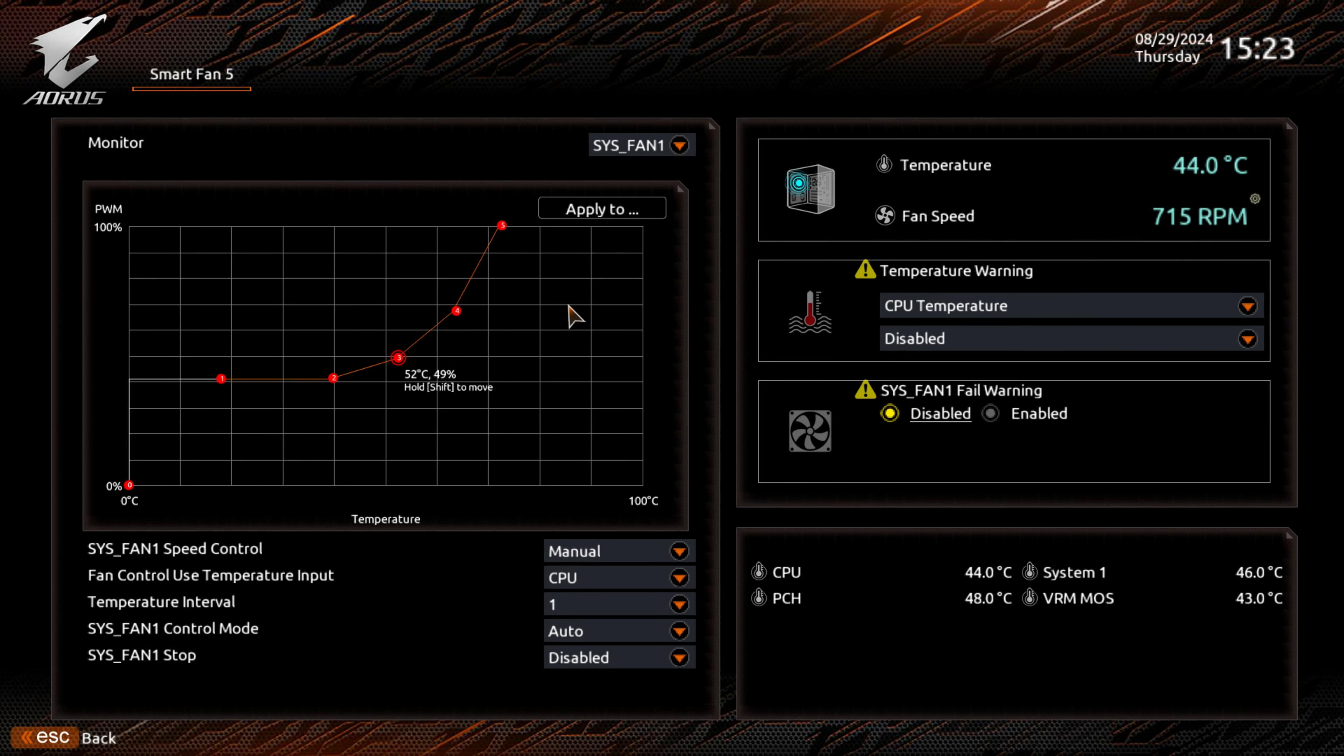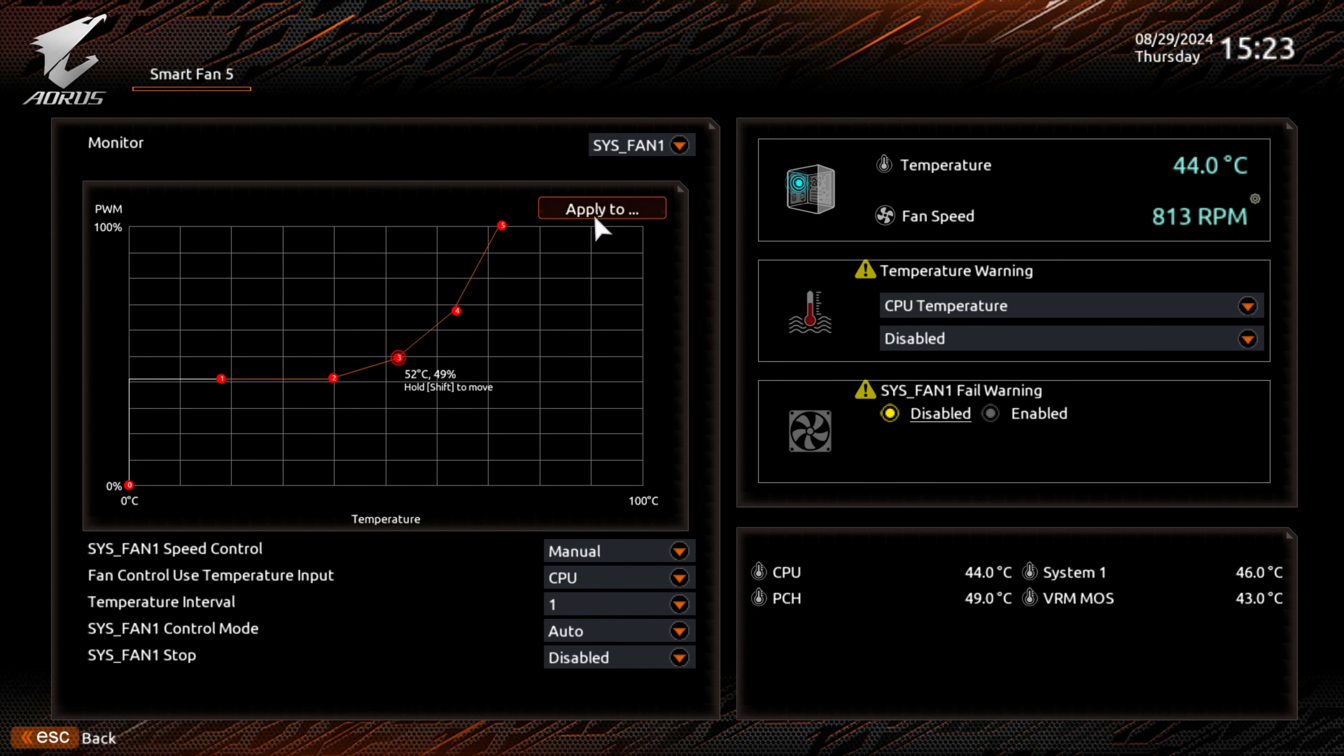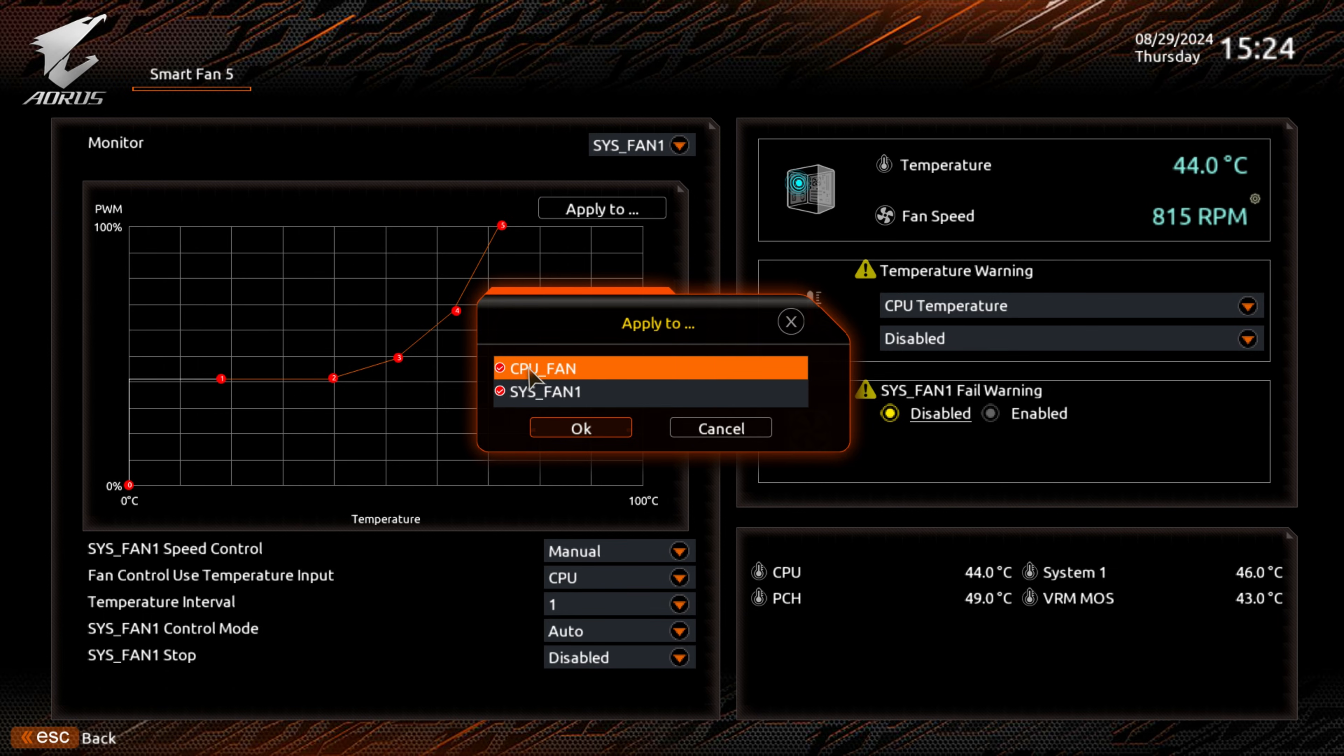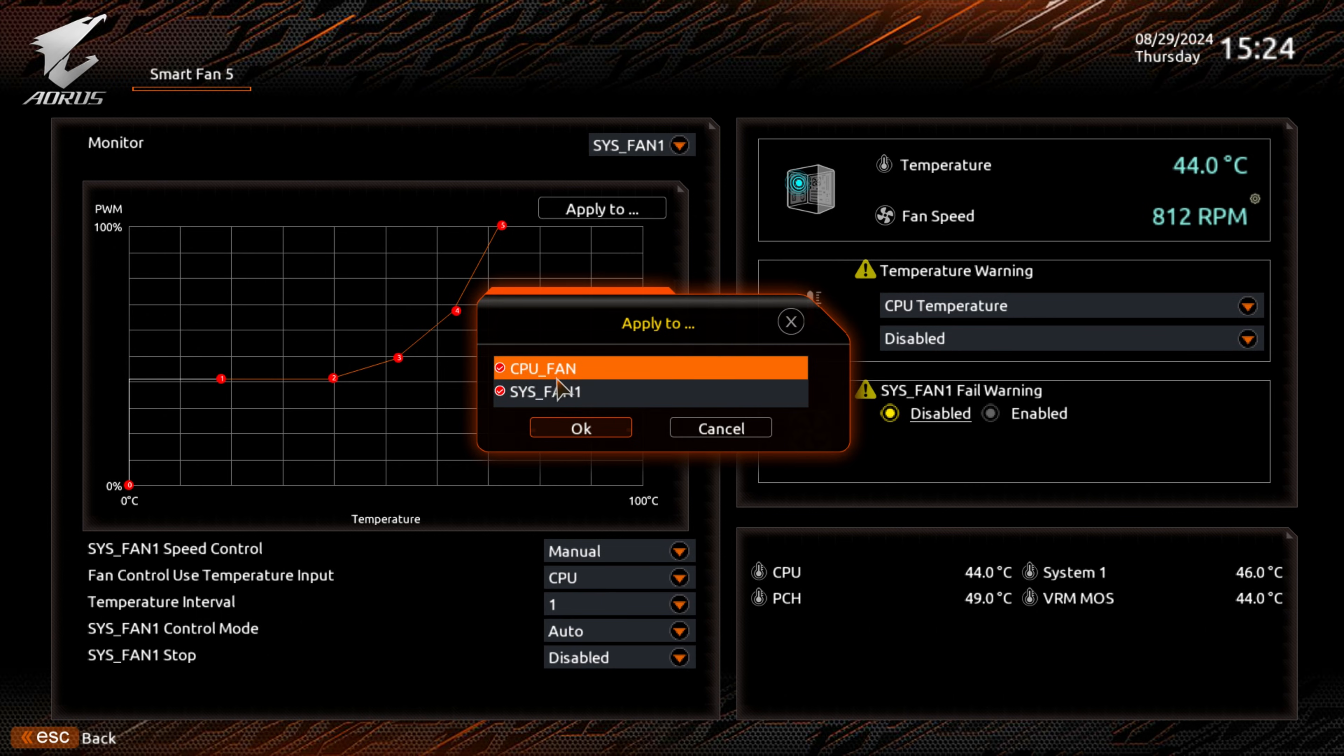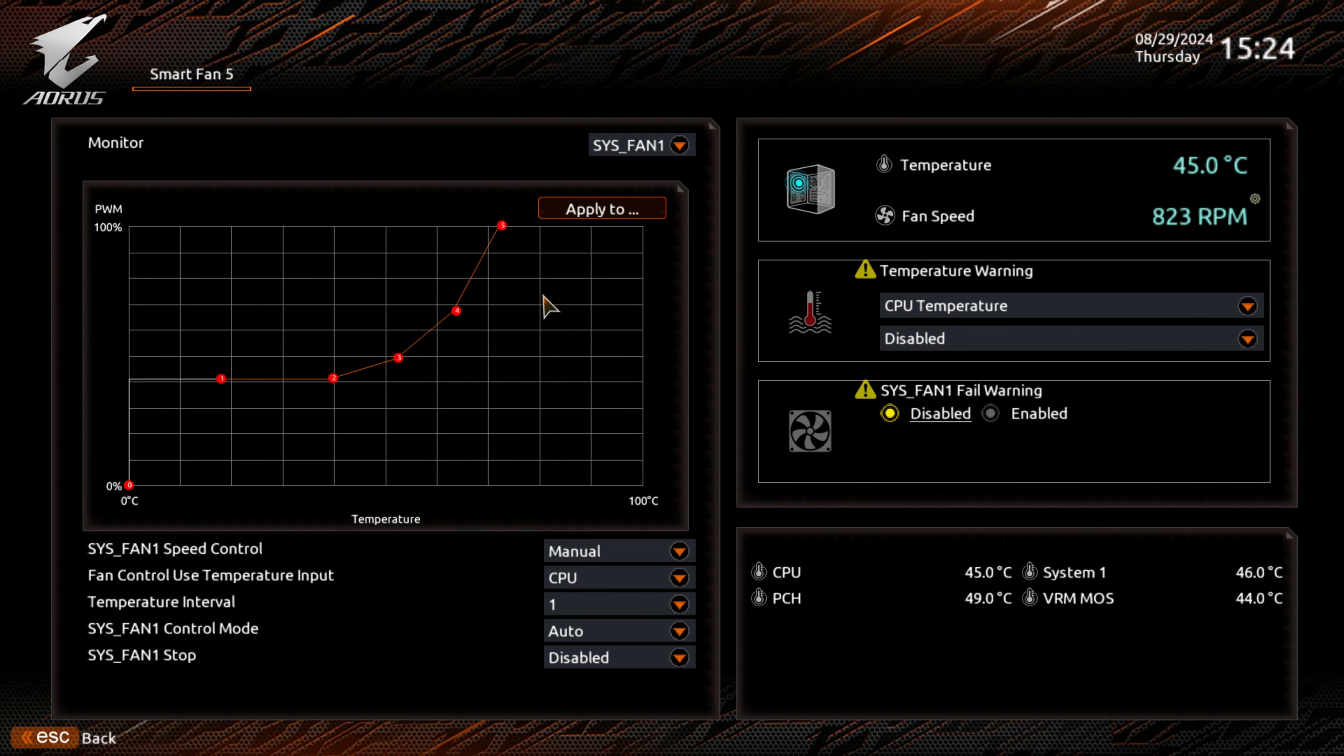When you're happy with your fan settings, you can basically just come out of the system. It will automatically save it. If you want to apply a curve which you've created here to multiple fans, you can choose apply to. There's a tick box here. You can choose, if you want to, to have this applied to the CPU fan and the system fan. It's very rare that you're going to have all of your fans in your computer to be exactly the same profile. I would probably avoid this, but you can use it if you feel the need to.